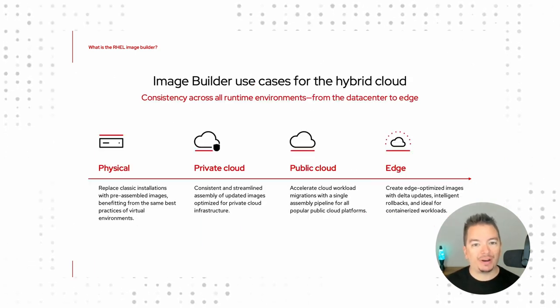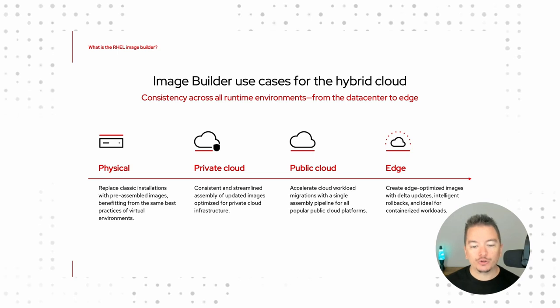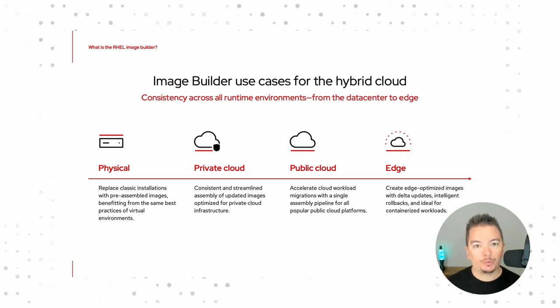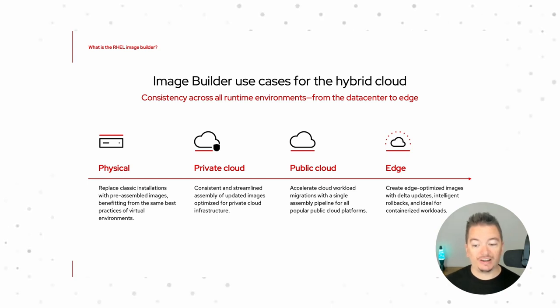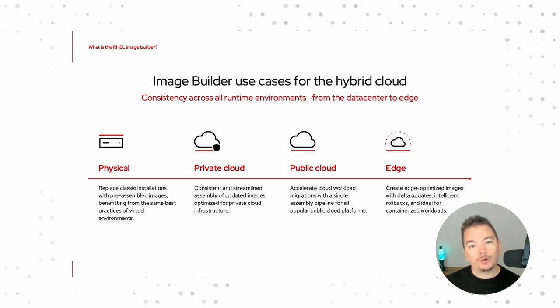Whether you're deploying to bare metal virtual machines in a private cloud like VMware or OpenStack, or maybe you're deploying to a public cloud, maybe multiple public clouds, or maybe you even have workloads all the way out to the edge. No matter where you're deploying, ImageBuilder can meet you right where you are.